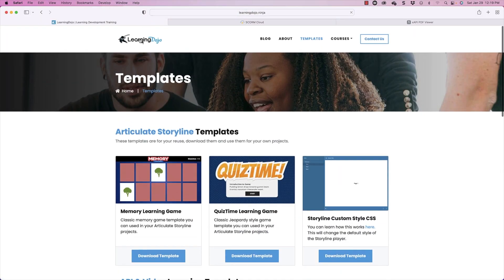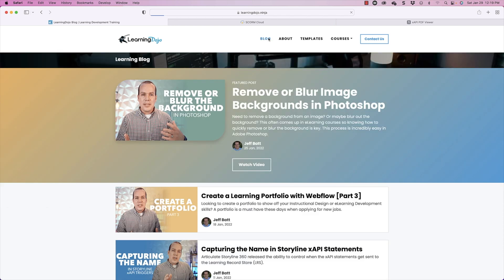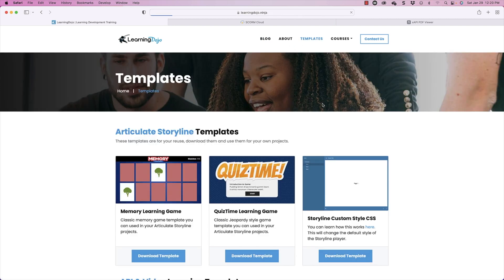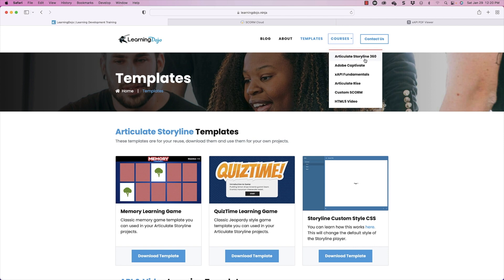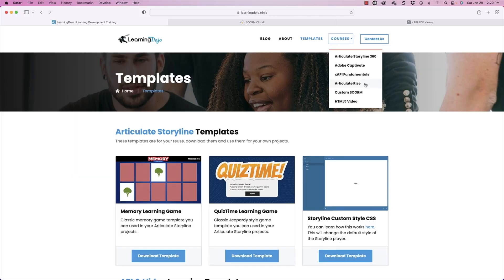As simple as that — the code is as flexible as you need it to be. If you go through my XAPI Fundamentals course, you can get a greater handle of XAPI and how to structure those statements. If you just need to swap out the PDF and change some labels, it should be fairly easy if you review this video. You can also find my other videos and templates — XAPI and Storyline templates — at learningdojo.ninja. Full courses include Articulate Storyline 360, Adobe Captivate, XAPI Fundamentals, Articulate Rise, Custom Scorm, and HTML5 Video.